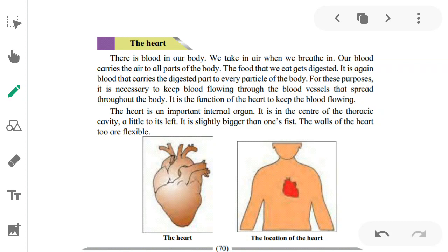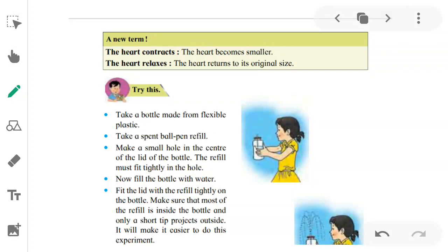It is the function of the heart to keep the blood flowing. The heart is an important internal organ. It is at the center of the thoracic cavity, a little to its left. It is slightly bigger than one's fist — our heart is just a little bigger than our fist. The walls of the heart are flexible.